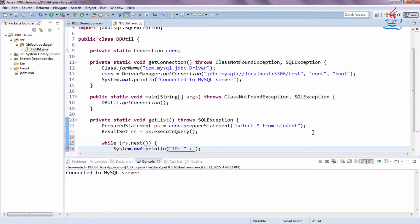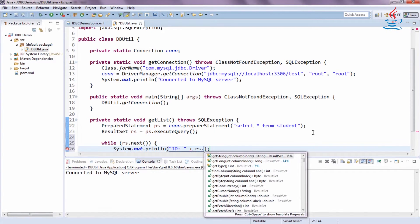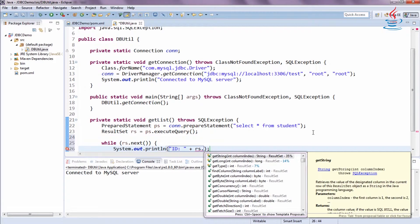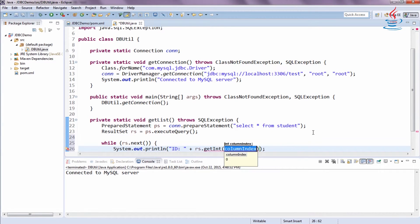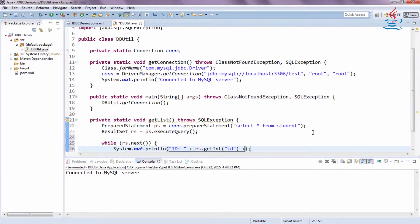Initially the cursor is positioned before the first row. The next() method moves the cursor to the next row. For integer values, we use the getInt method. The getString method is used to get string values from the database.